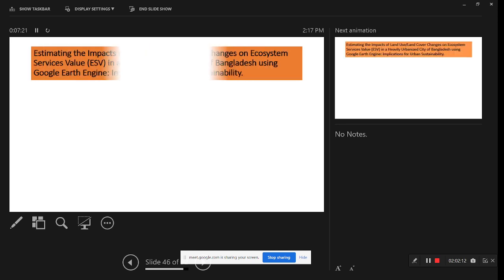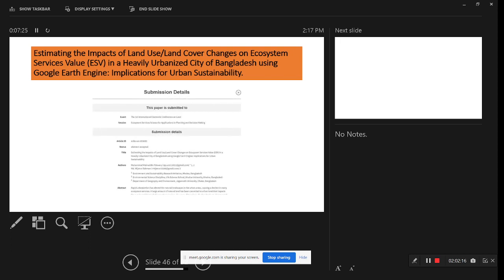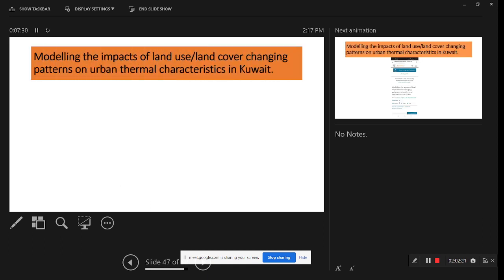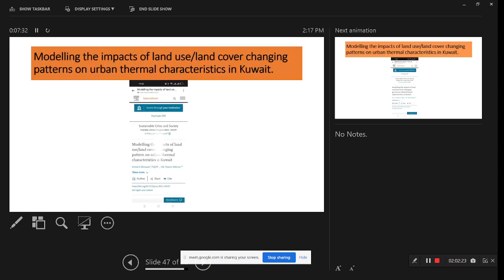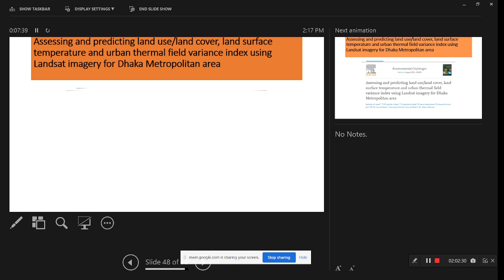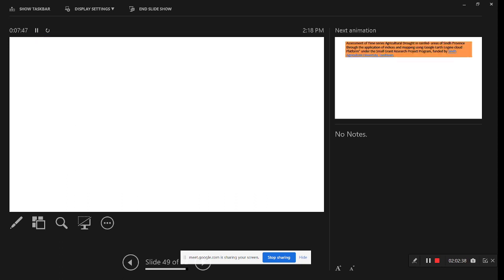There is also a spatio-temporal analysis paper, a paper on estimating the impact of land use and land cover change on ecosystem services, a paper on modeling the impact of land use/land cover change, a paper on thermal characteristics, and a paper on assessing and predicting land use, land cover, and land surface temperature using Landsat imagery for the Dhaka metropolitan area.